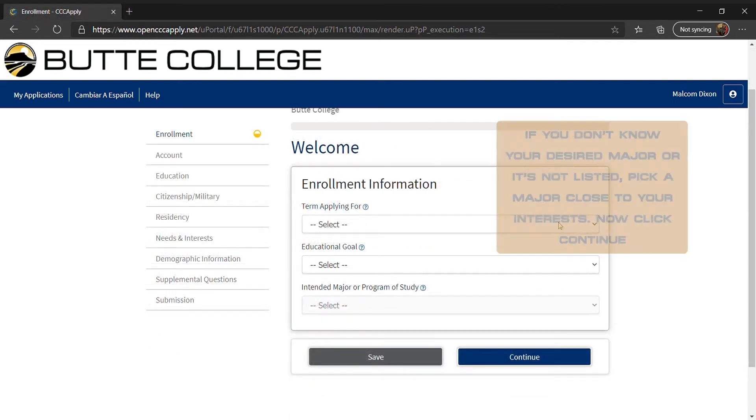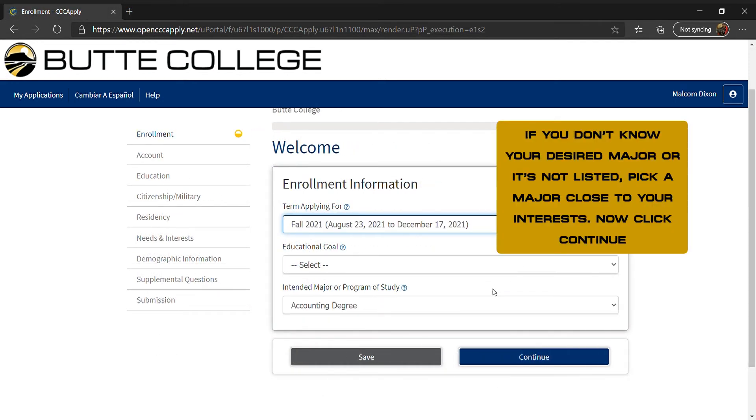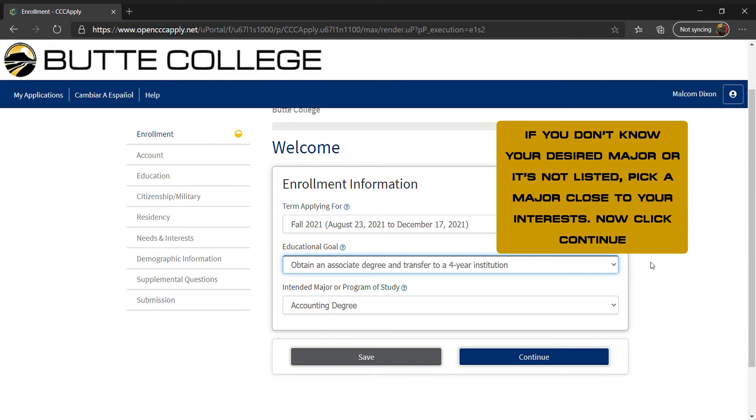Now you will enter enrollment information. Select the term you will start at Butte College, select your educational goal, and desired major.